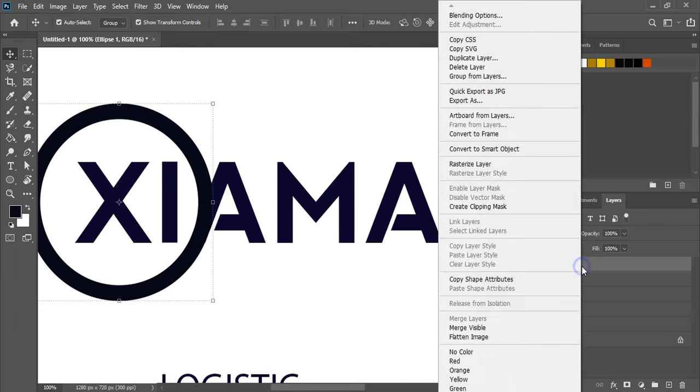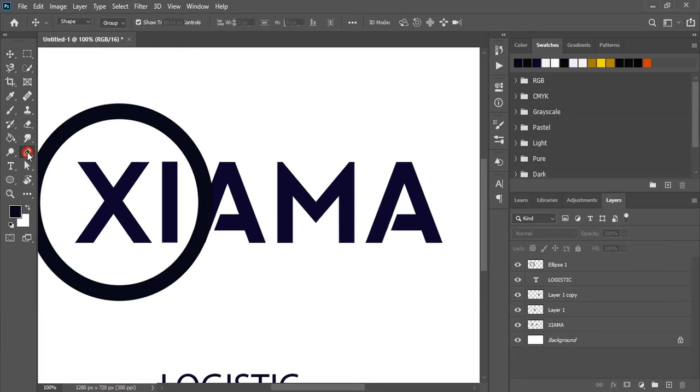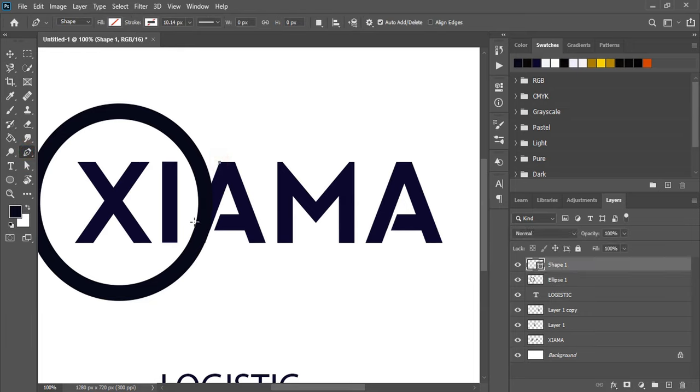Now rasterize it. After rasterizing, take the pen tool again and draw a diagonal shape to make another gap.